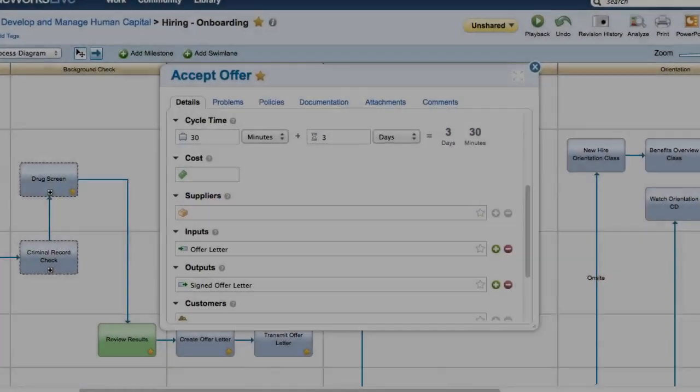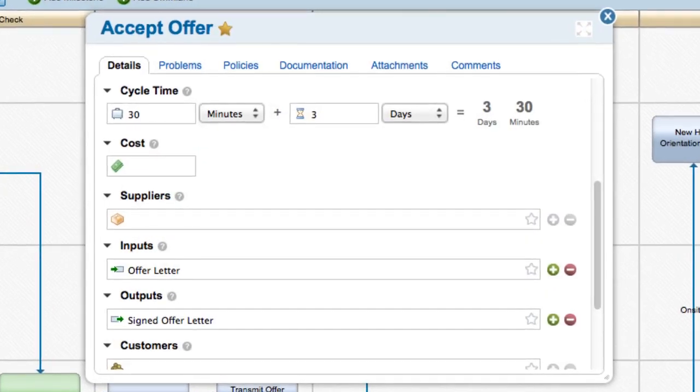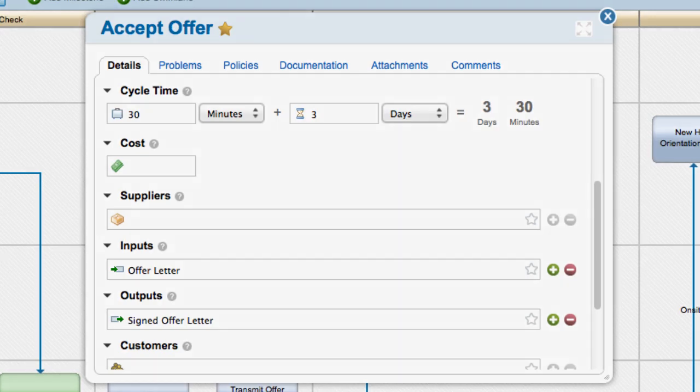BlueWorks Live lets you specify the work time and wait time independently and calculates the overall cycle time for you.